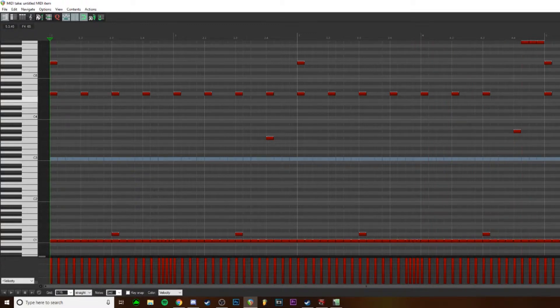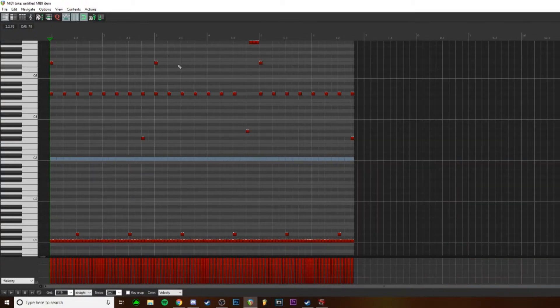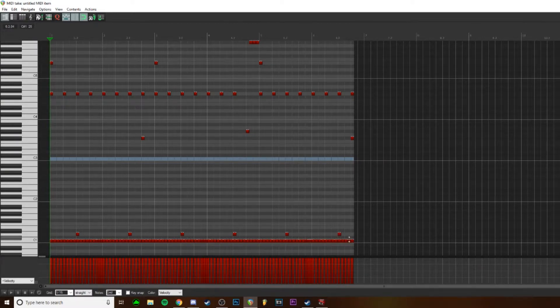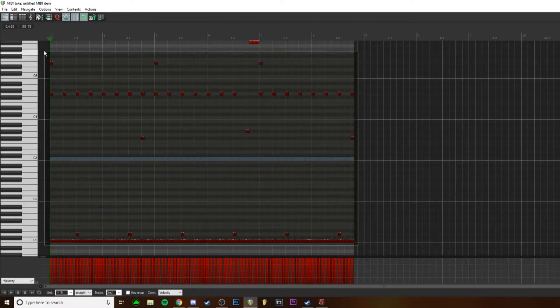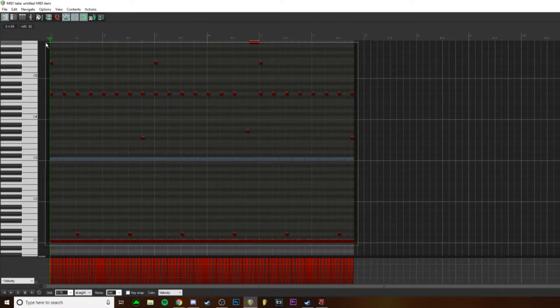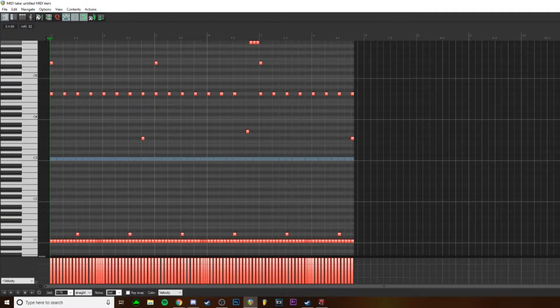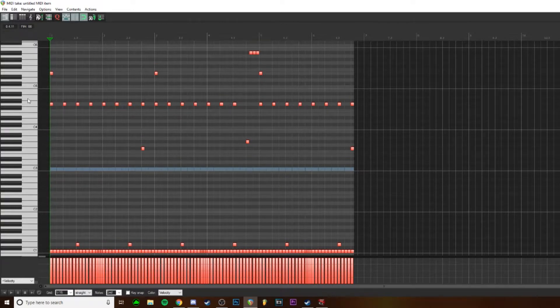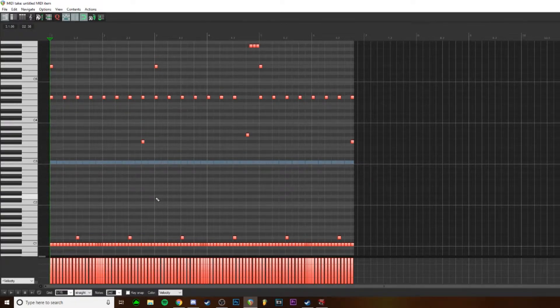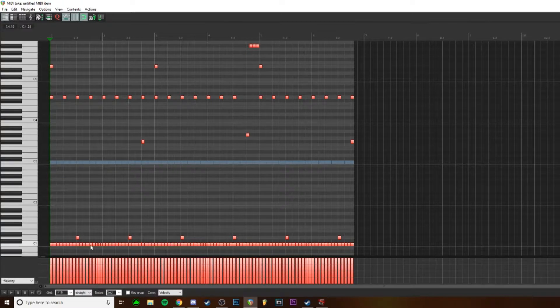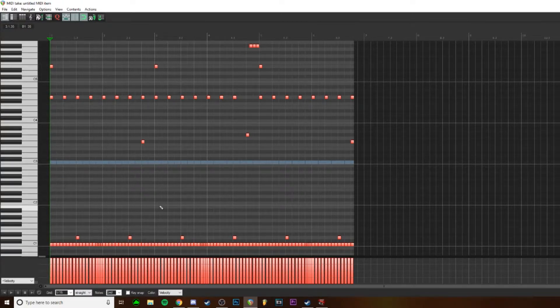Alright, so there's two ways you can do it. One way I would recommend, one way I don't recommend. The one I don't recommend, but it still could work, it just wouldn't really be necessary for a track like this where there's more notes being played a lot faster, closer together.